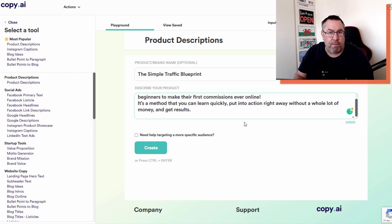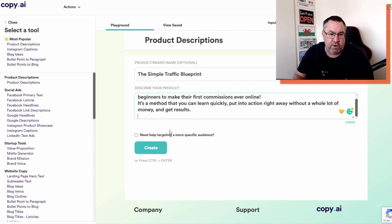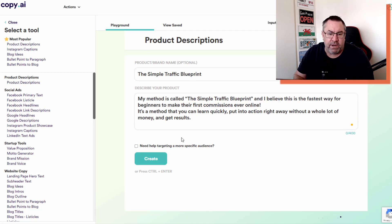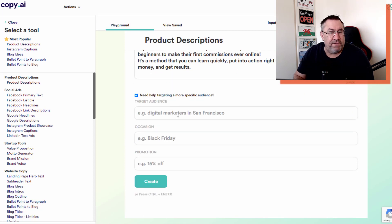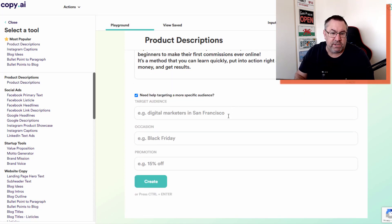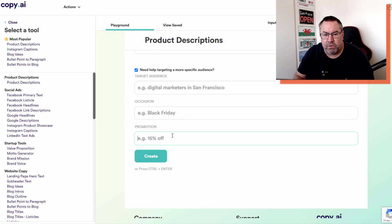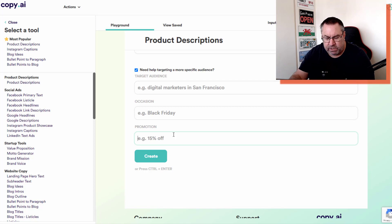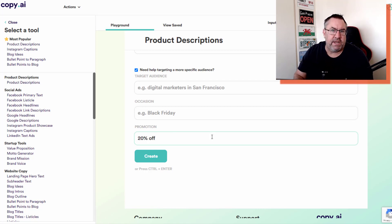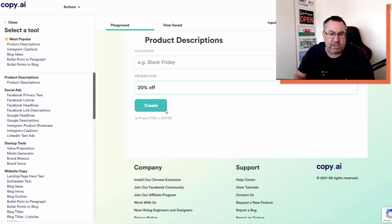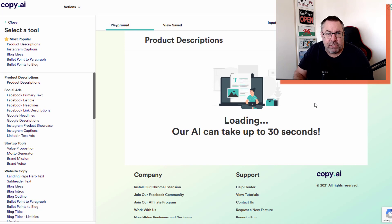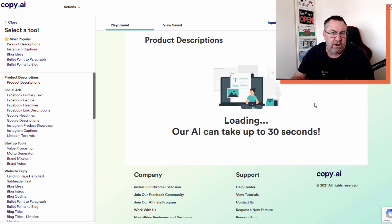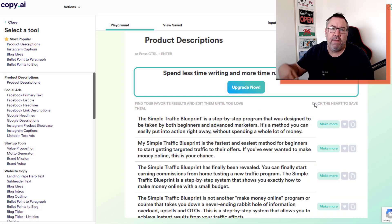It gives you a 400 character limit. You can set up targeting for a specific audience like digital marketers in San Francisco, or an occasion, or a promotion like 20% off. That's as simple as that - you just press create. It'll take about 30 seconds and it's going to give me 10 options to start with. If I don't like any of those 10 options, I can press it again and it'll give me 10 more.